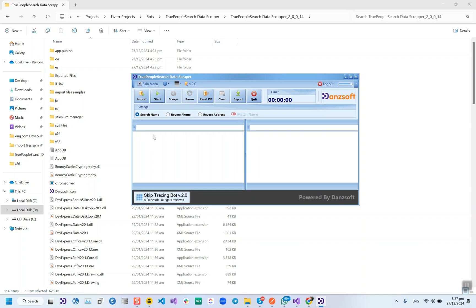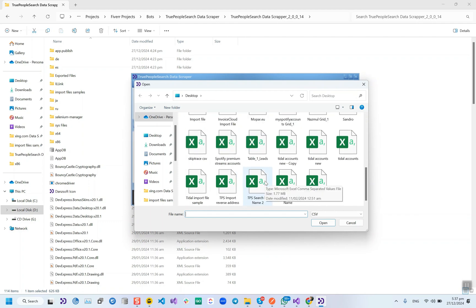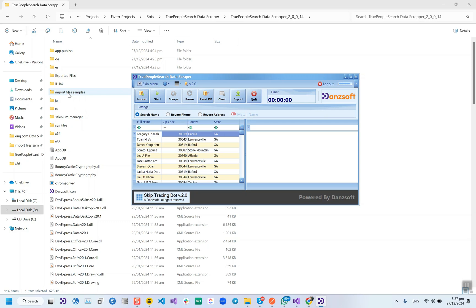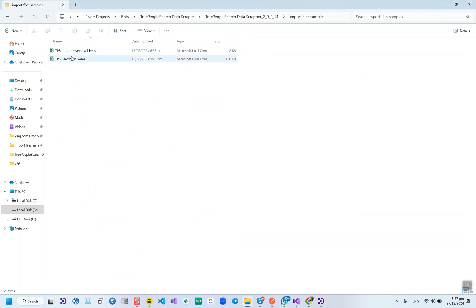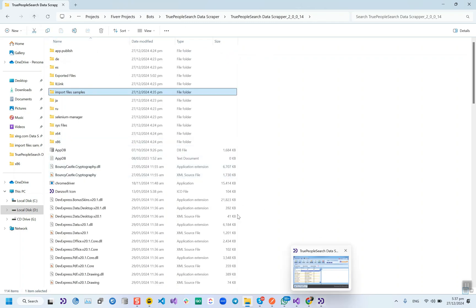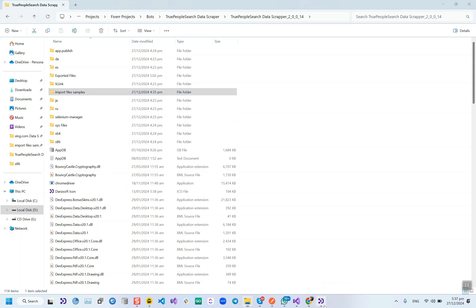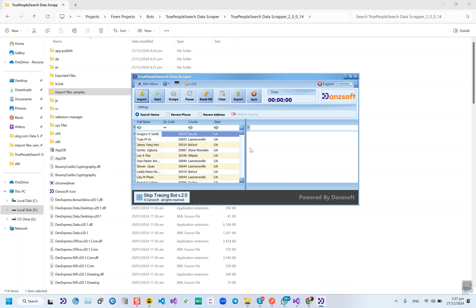Right now in this video I'm going to show you the Search Name module. For each module we have to import a file, so when we press the Import button we import a file. Sample files have been provided in the folder — you can open them, put your exact data in the columns, and then import them into the tool to skip trace the data. After importing the file, press the Start button.